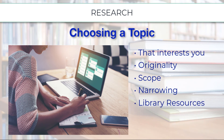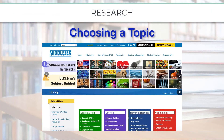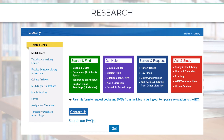Using library resources to choose a topic: the library website provides access to great sources that provide background information to help you choose, expand, and narrow your topic. These library resources include Credo, Facts on File, Opposing Viewpoints, and CQ Researcher. Links and tutorials for using these sources are available in this module. You can also check with a librarian for assistance searching library resources.